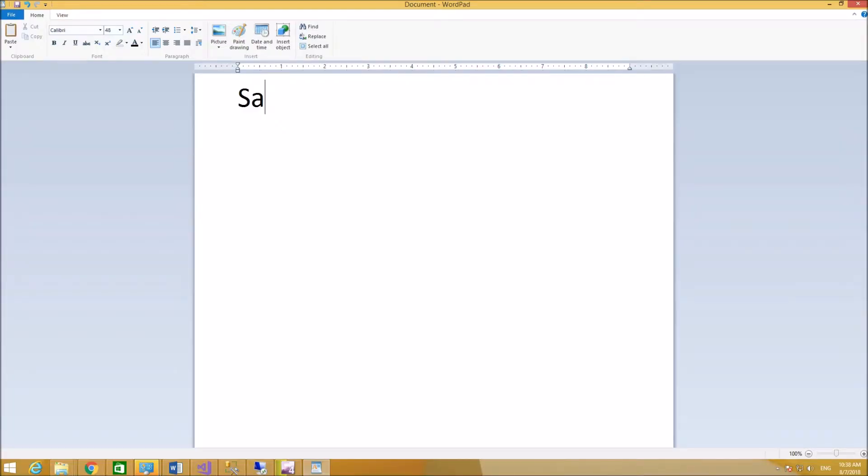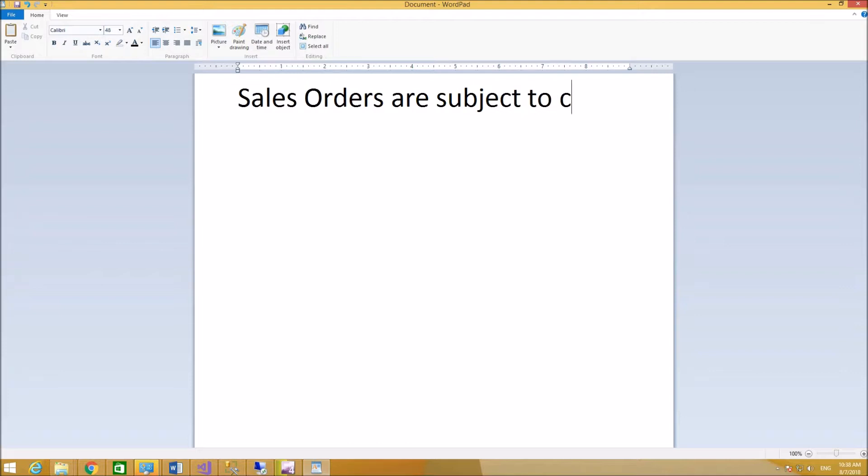Let's assume that your sales orders are subject to compliance. For example, you are selling military equipment to foreign governments.